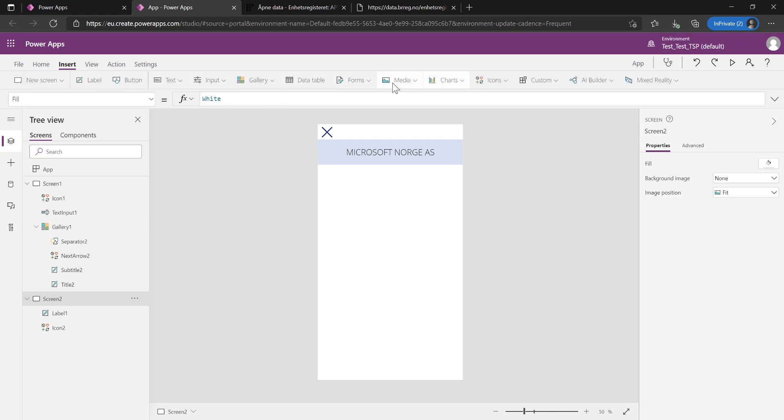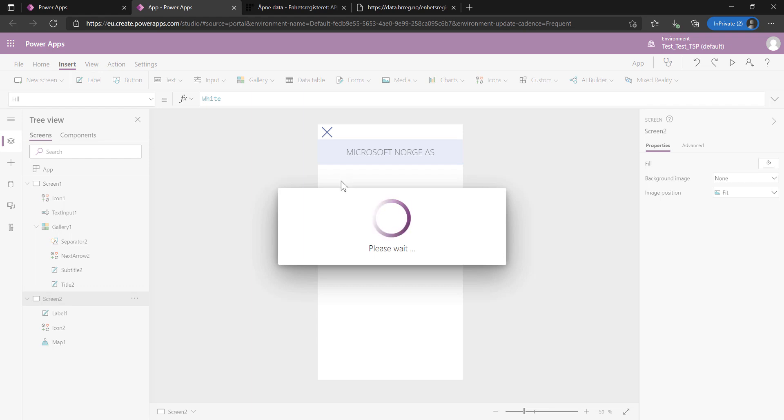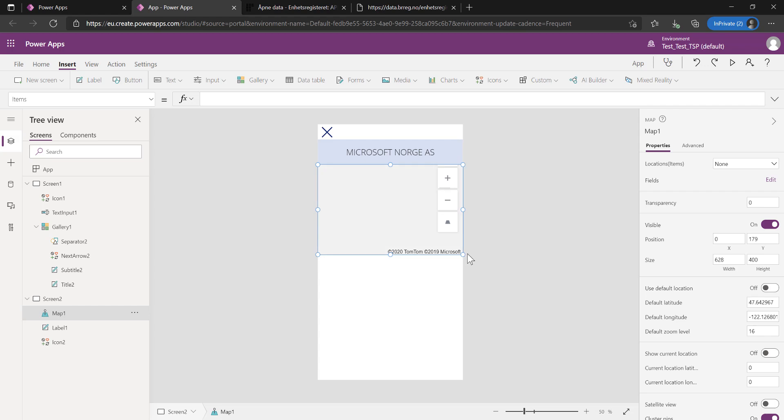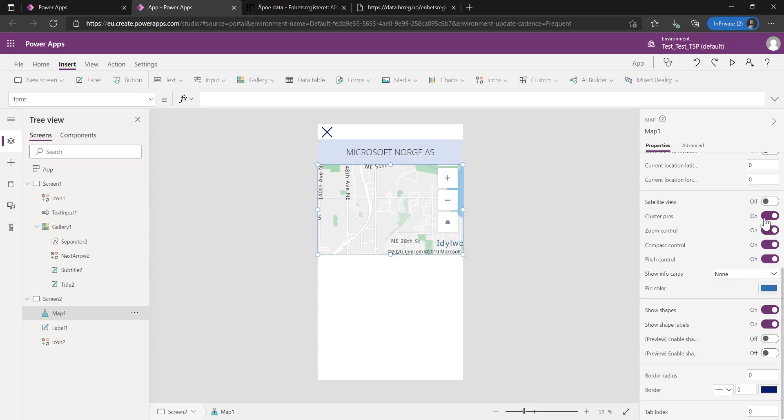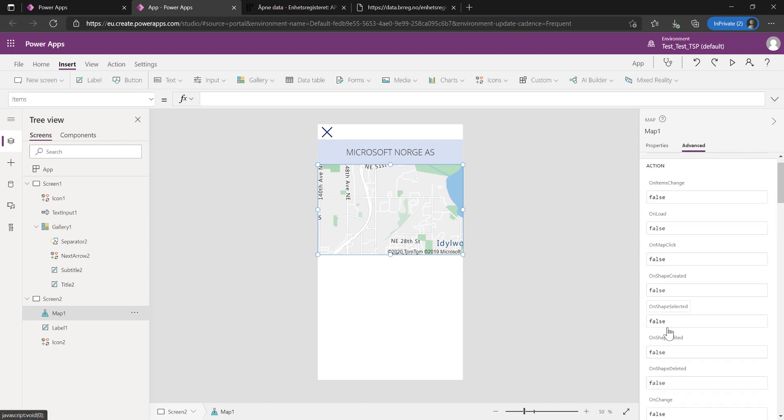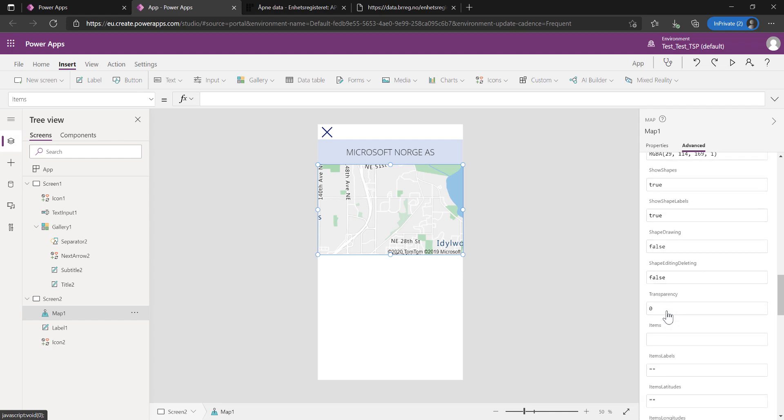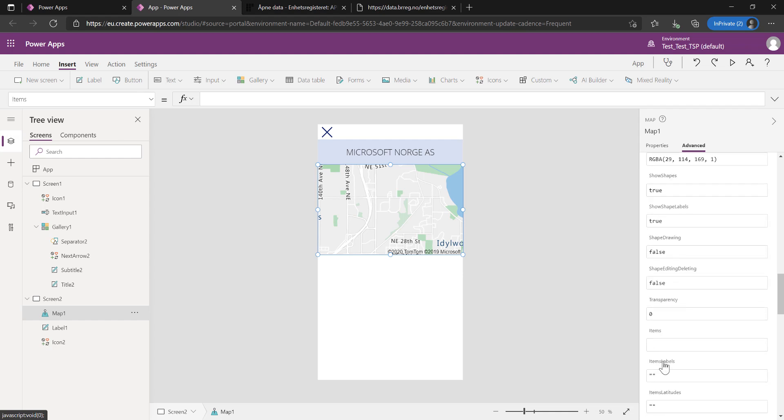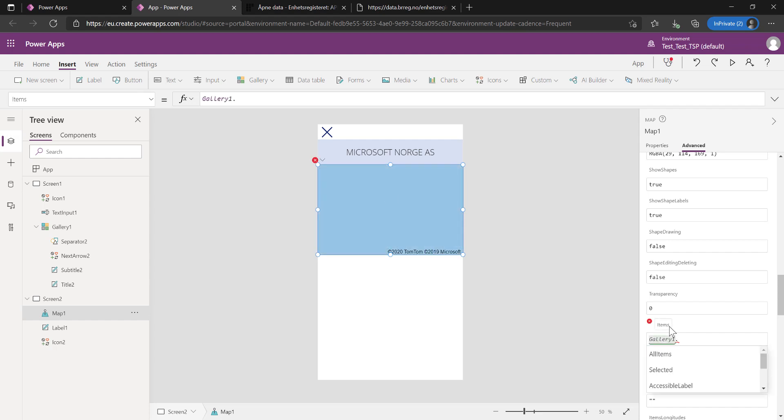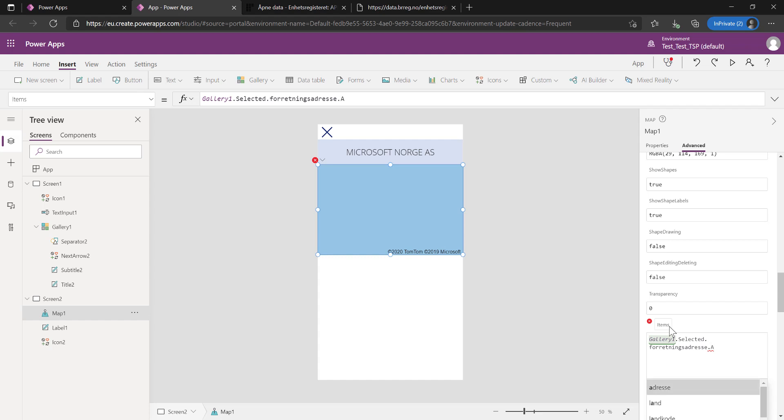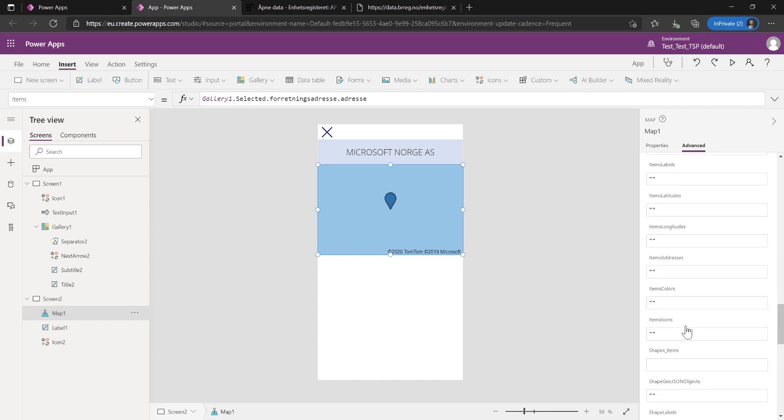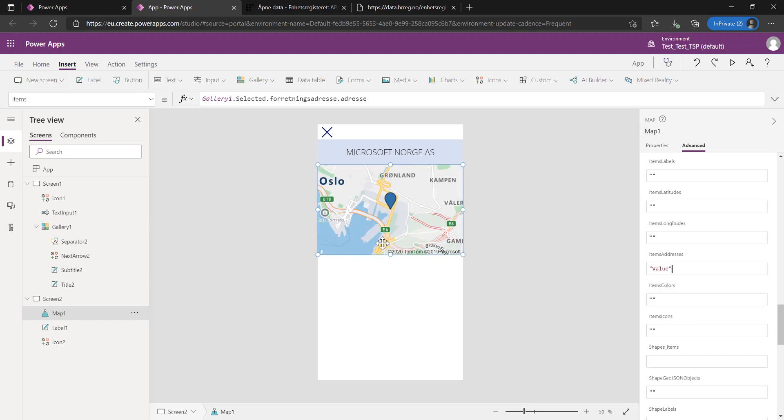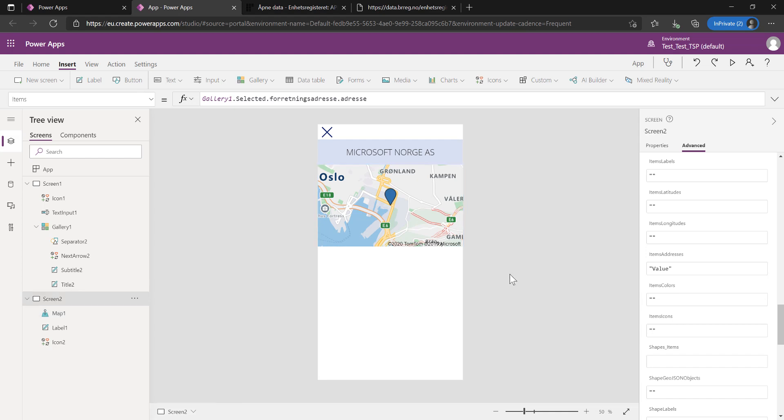I'm going to insert a map. I'm going to do media, do a map insert. I'm going to pull in my beautiful map. Let's put that here. I don't want all this navigation stuff, we can just untick those. Then what information do we want in here? We want the items. Let's get that from the gallery. Gallery1.selected.companyaddress.address. I want to pull in the value in brackets. It helps me so much. Look at that, dead in the center of Oslo.